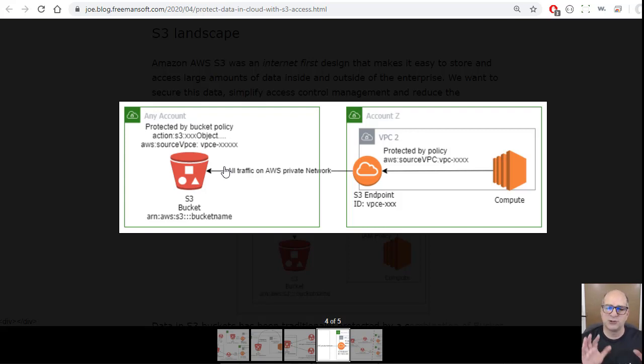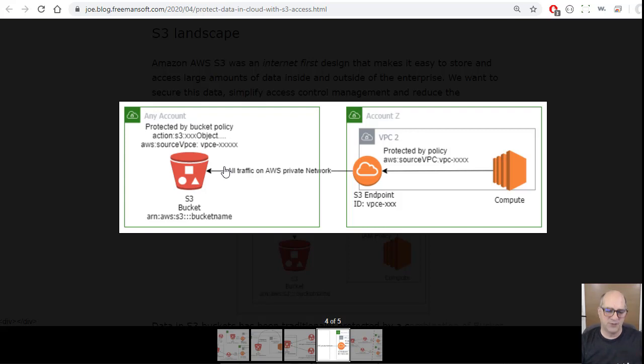Those are the two things. We had S3 access points, and we have VPC endpoints, and they have two different uses. The last case, I'm just going to show an example.